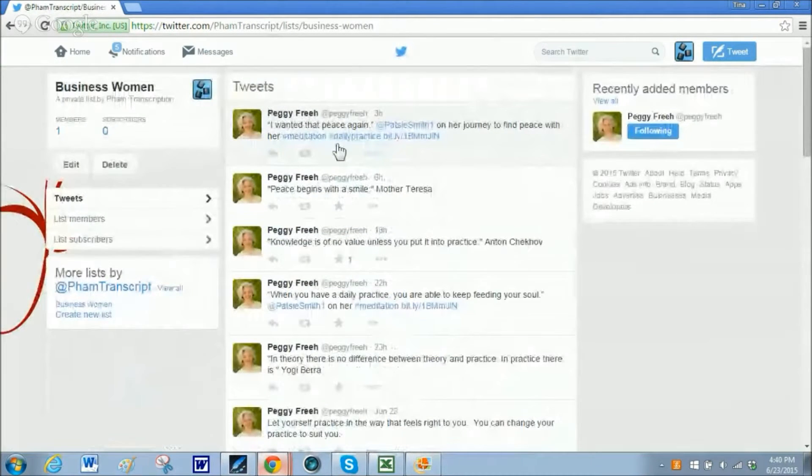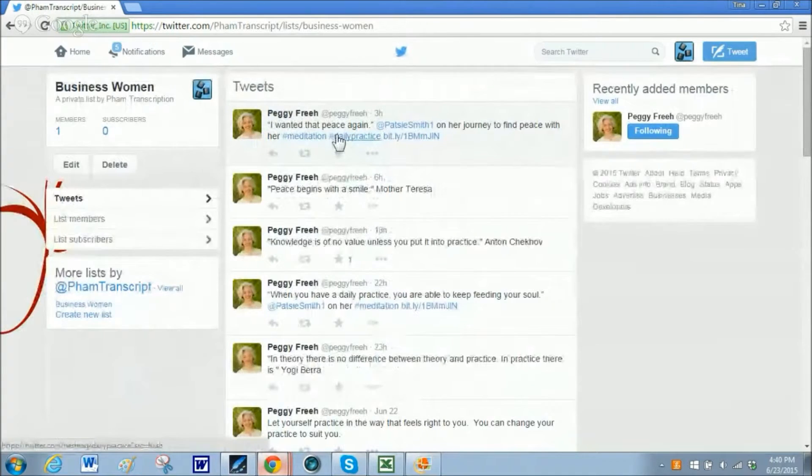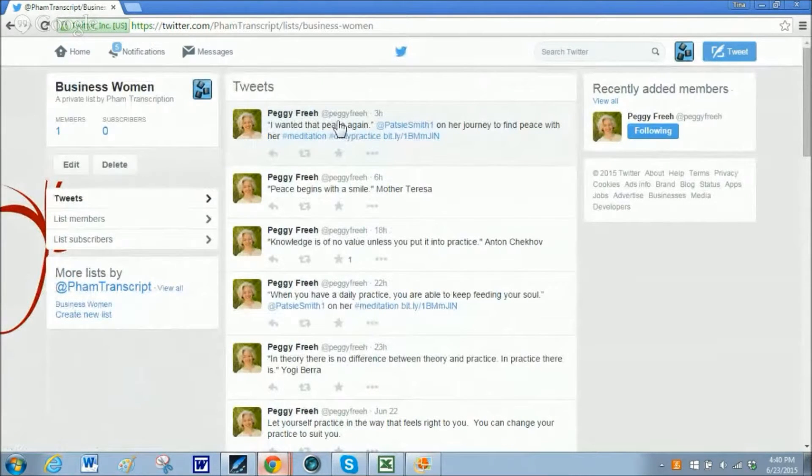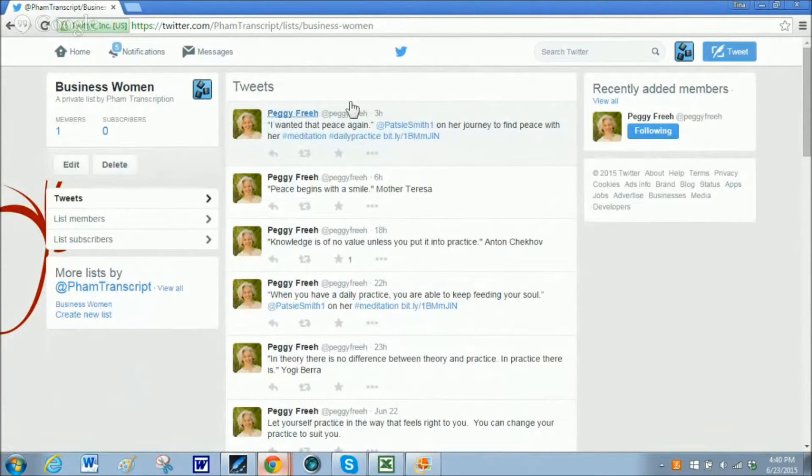Now for everyone in your list, in that list, it is going to show all those tweets. Again, this is great because you can separate it out.